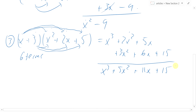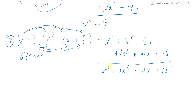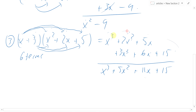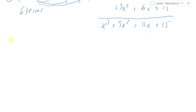We had 6 terms but the two x² terms combined into one and the two x terms combined into one, leaving 4 terms in the solution. Distribution is straightforward: take each thing in one set of parentheses and multiply it by everything in the other. Be orderly about keeping track so you can check your work easily.